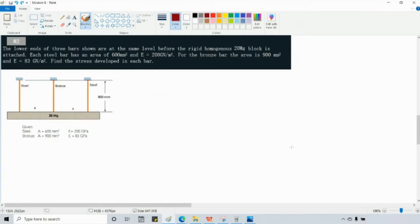For the next and last problem for module 8, we have problem number 2. The lower ends of 3 bars shown are at the same level before the rigid homogenous 20 megagram block is attached. Each steel bar has an area of 600 mm² and elasticity of 200 GPa. For bronze, we have an area of 900 mm² and elasticity of 83 GPa. Find the stress developed in each bar.